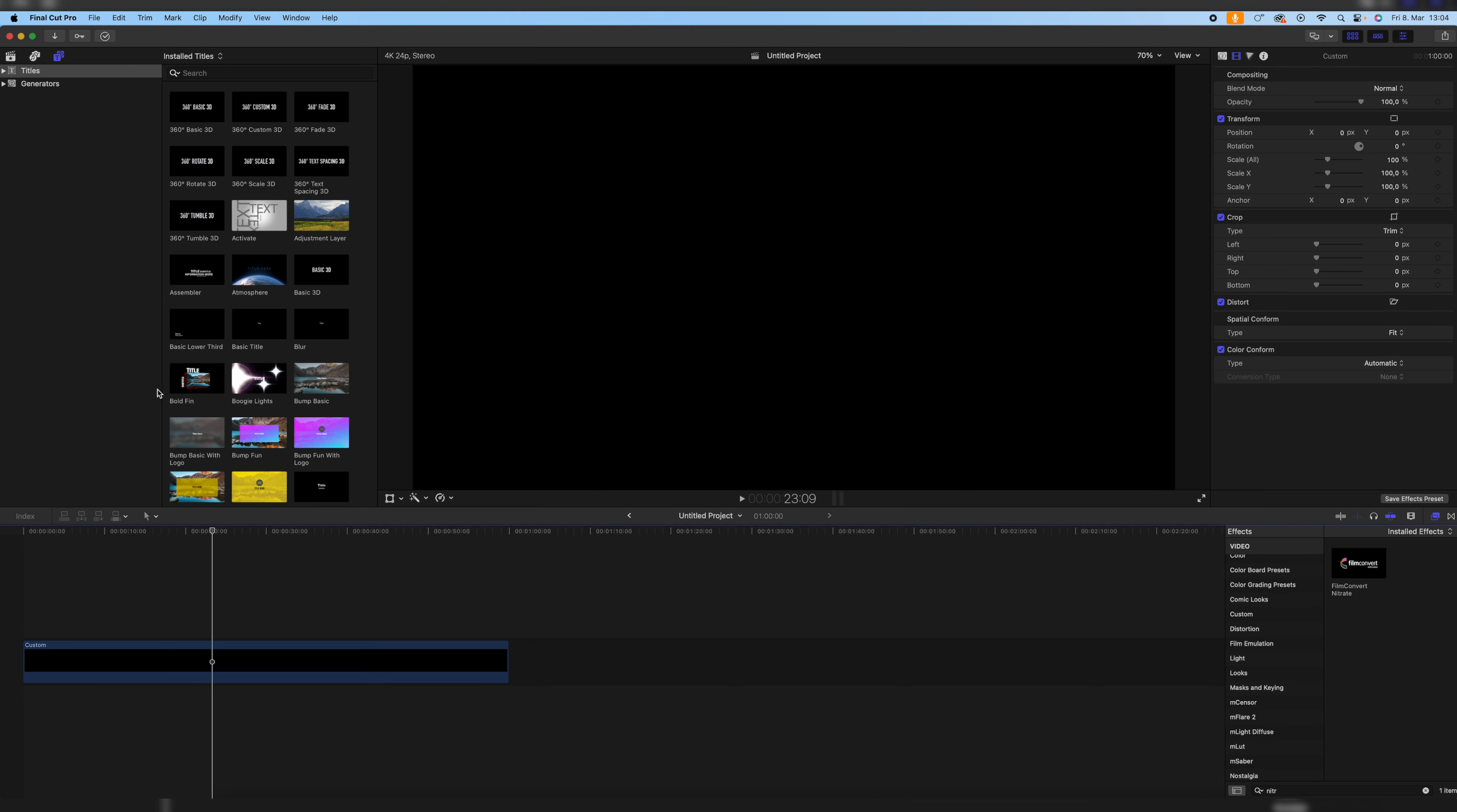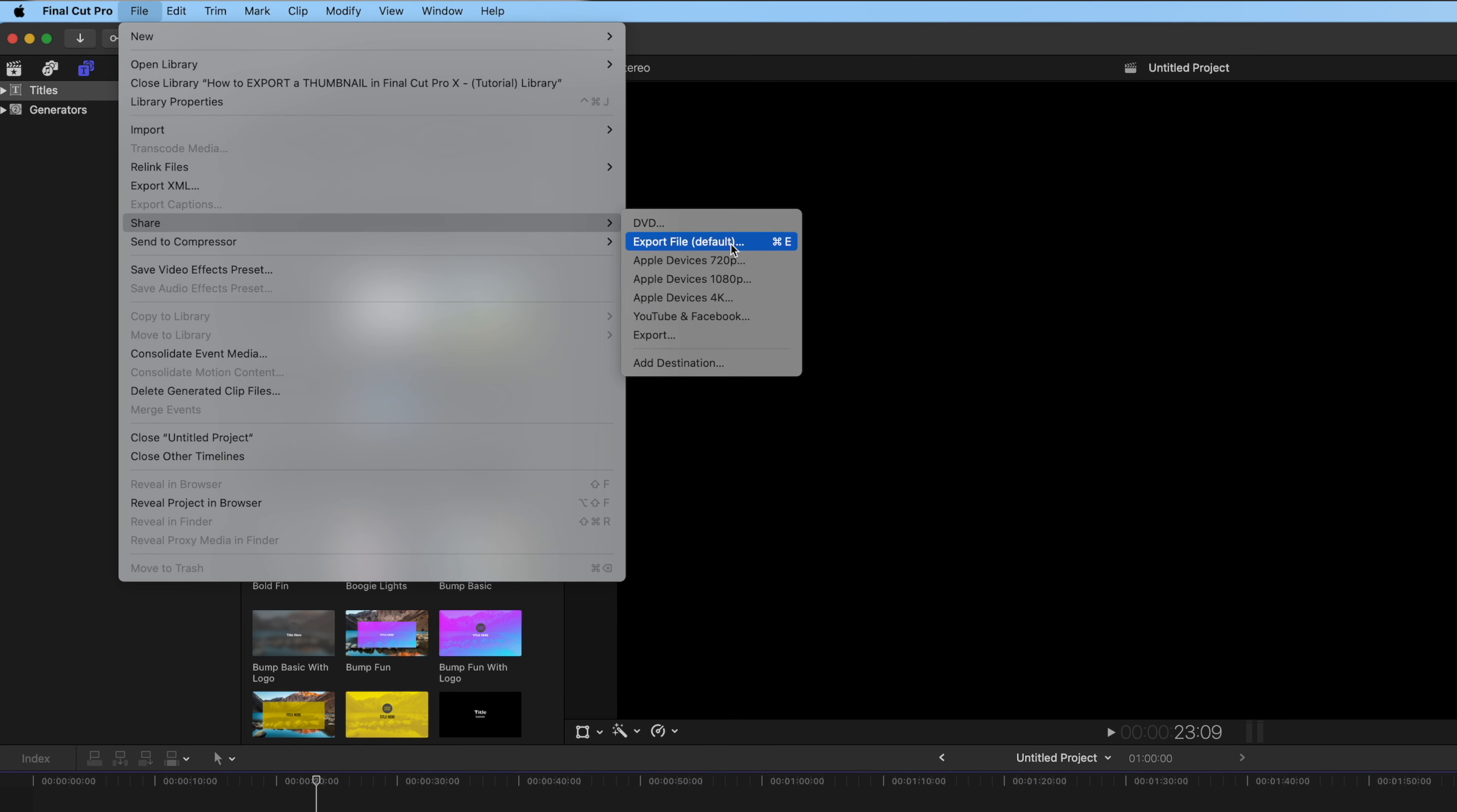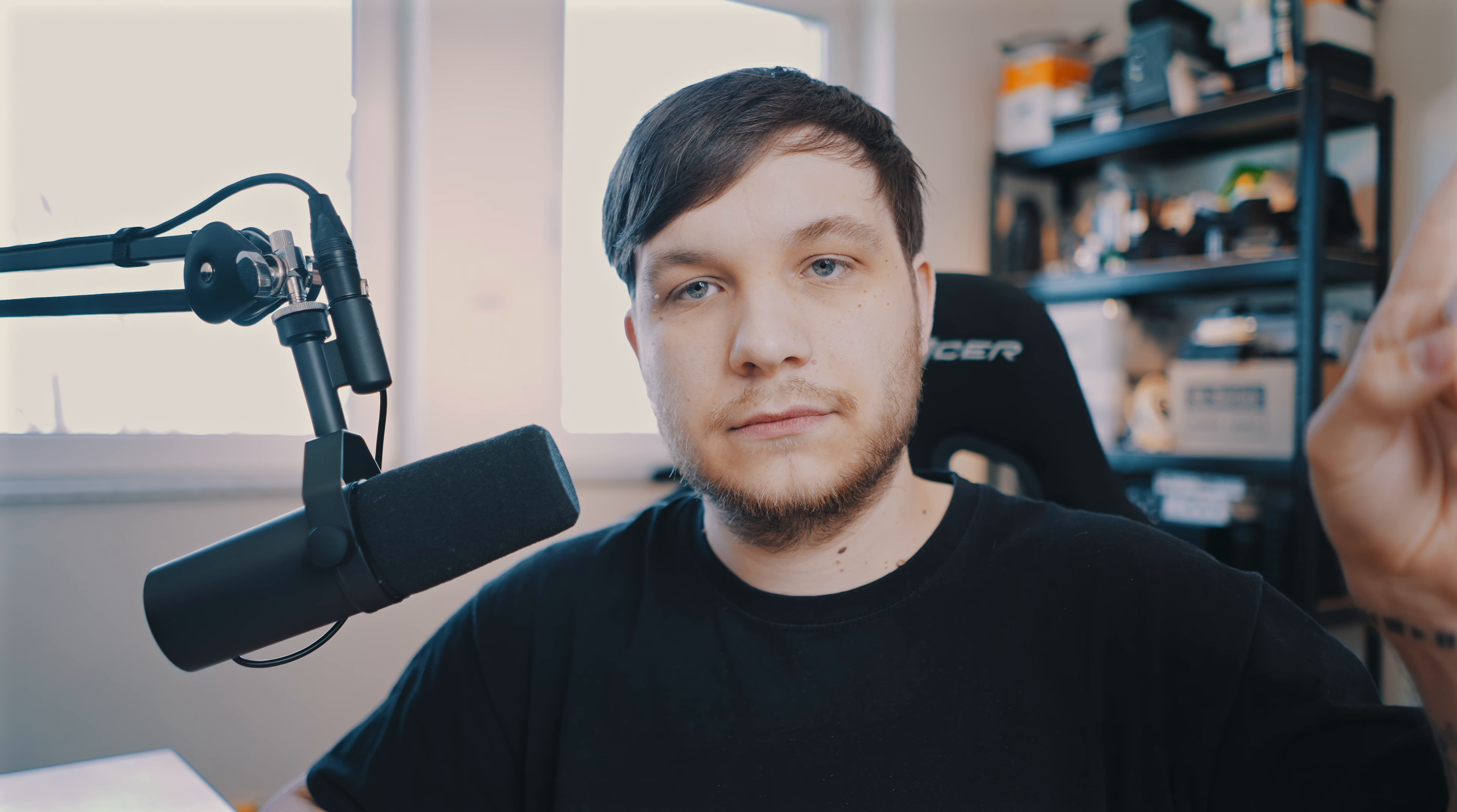So let's jump right in. So in Final Cut, you have to go to your basic sharing option. Go to File, Share, and then in here you can see the different sharing options. If you want to know how to create a template for your export options, click up here.